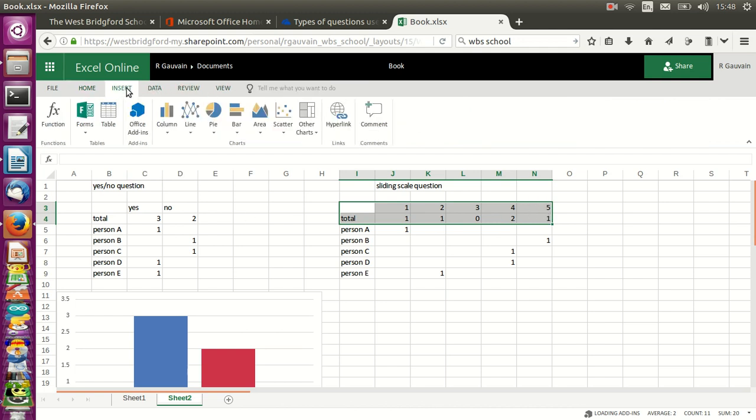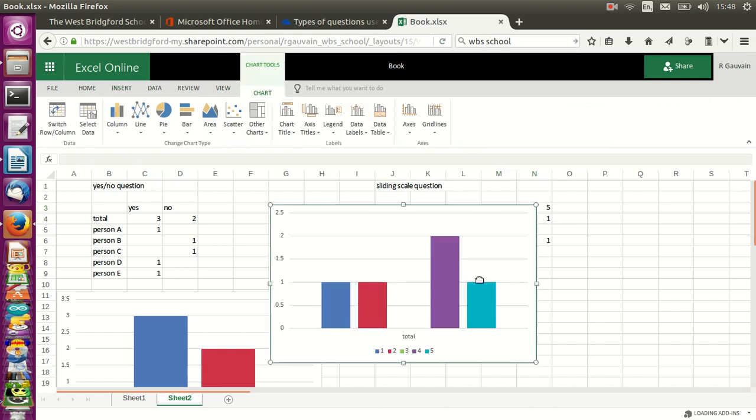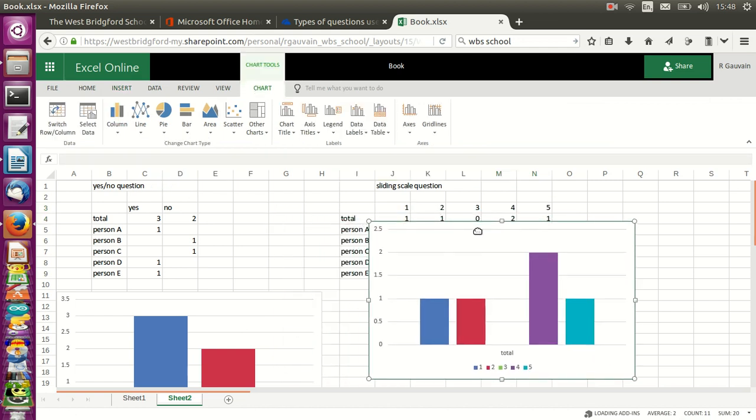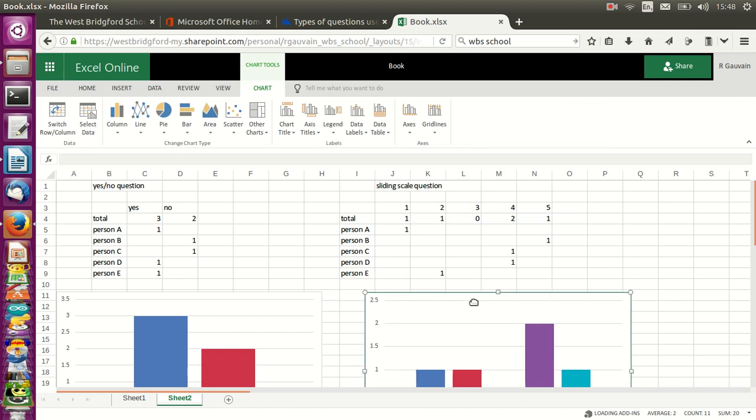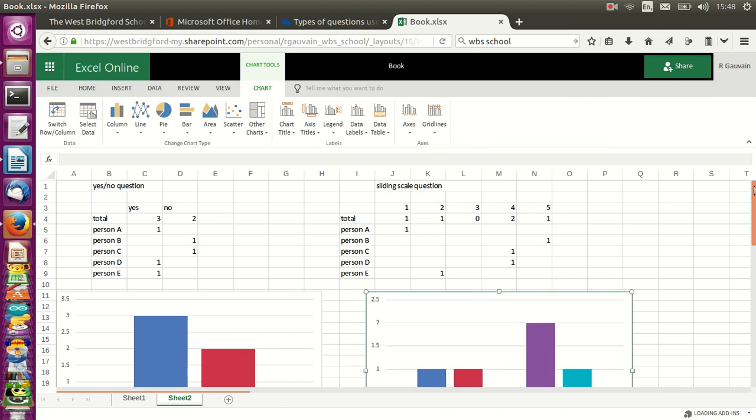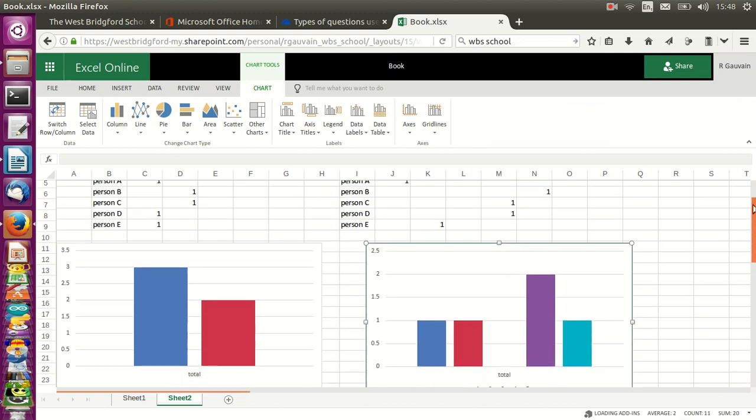Again, insert, column, and there we are with the result of my second question for the questionnaire.